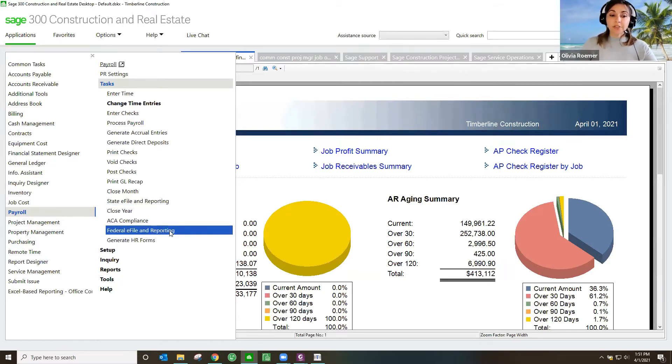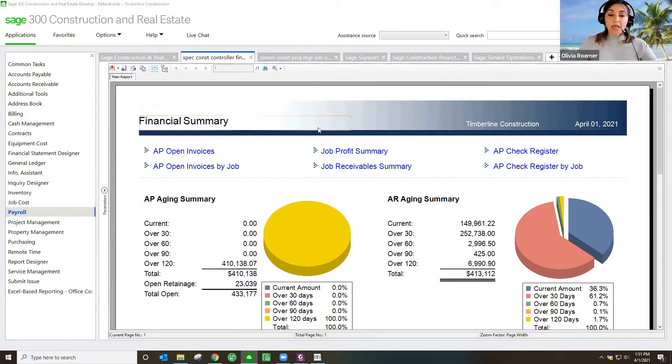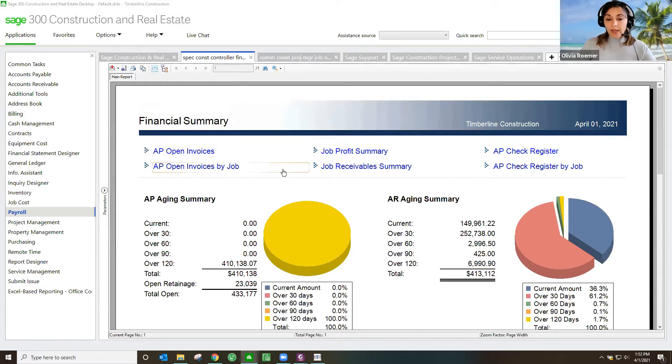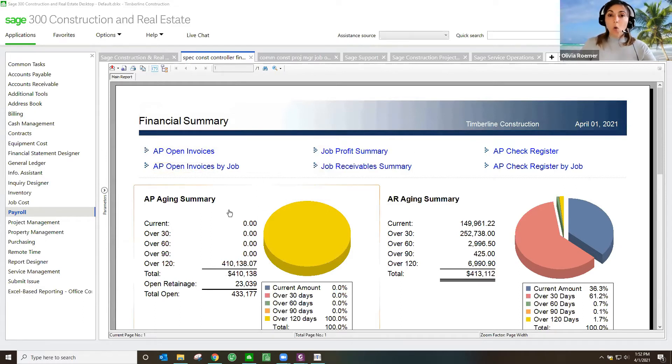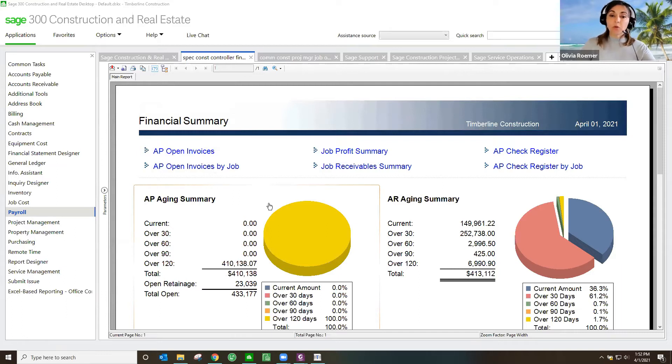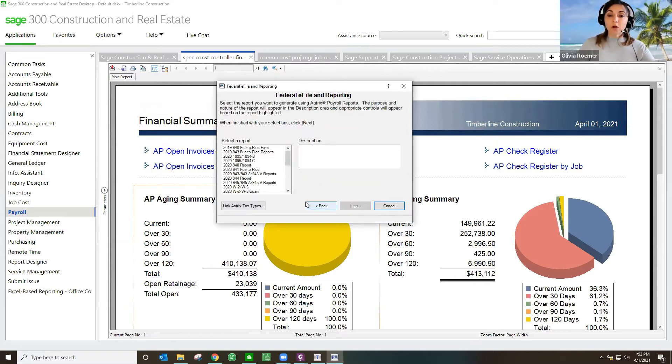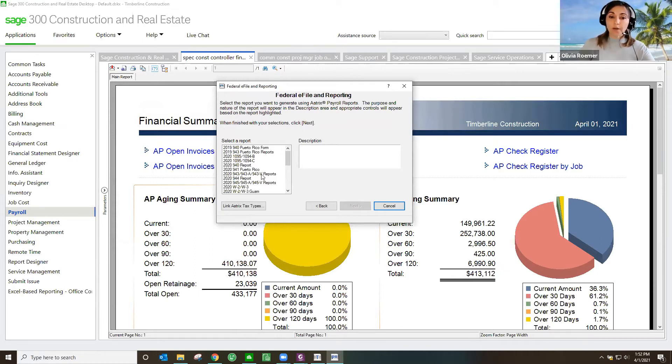When I come here to federal e-filing and reporting, it will pull up a tool that allows me to do all of my federal reporting, whether it be certified reporting or quarterly and annual payroll tax reporting. All of those forms are in here. These forms are continually up to date, so it always makes sure that you're using the most current form.